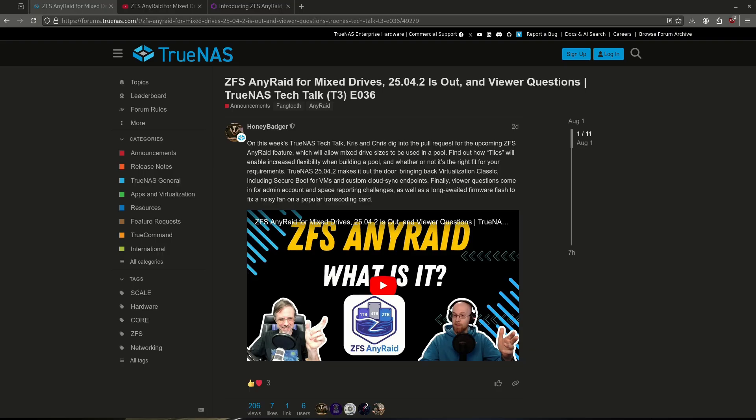The next topic covered was the update to 25.04.2. The update was due to be released on July 29th, but it was not released until August 1st. No reason was given — they only said it needed, quote unquote, a little bit of time to bake. Once the release went live, everyone that updated was able to see that Virtualization Classic is now back. There have been some reports of people experiencing issues getting their apps started up; rebooting the middleware seems to be fixing things.